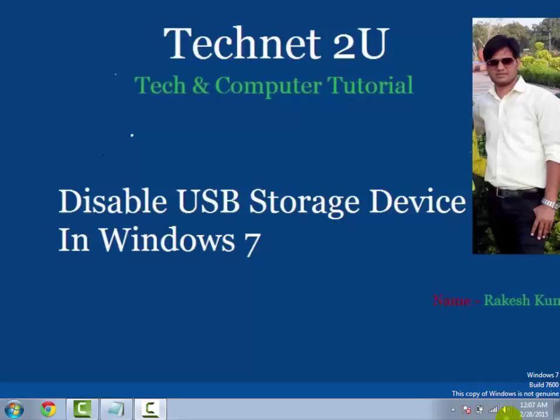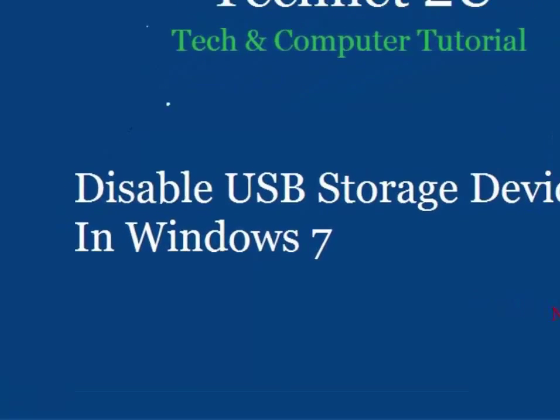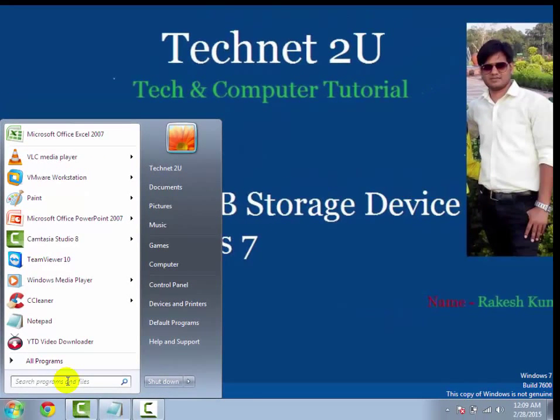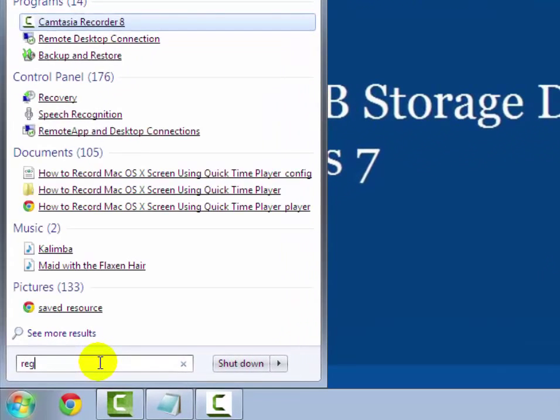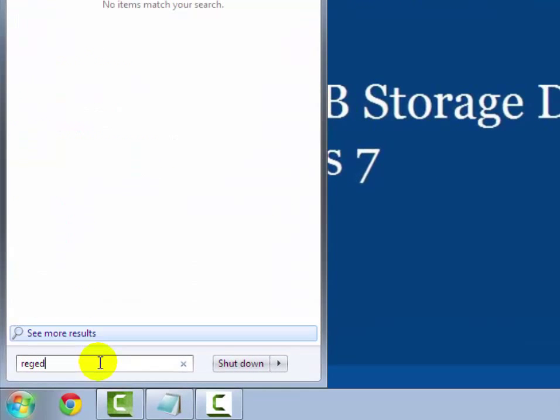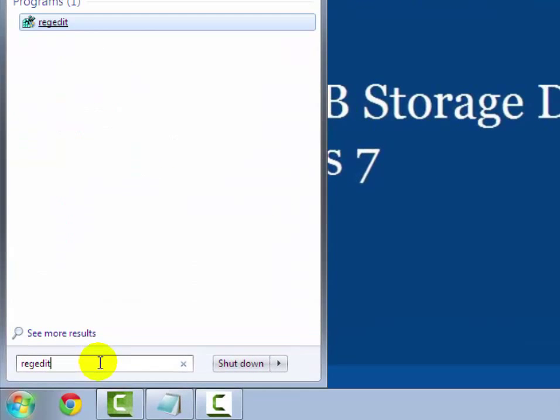If you disable USB storage then no one can copy your data to a storage device. First of all, click on the start button then type regedit to open registry editor.